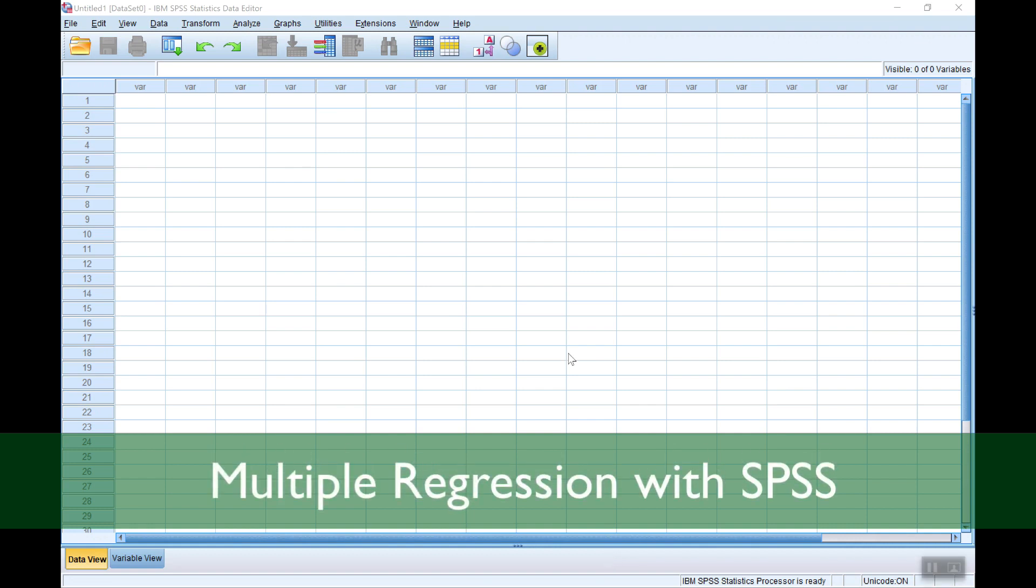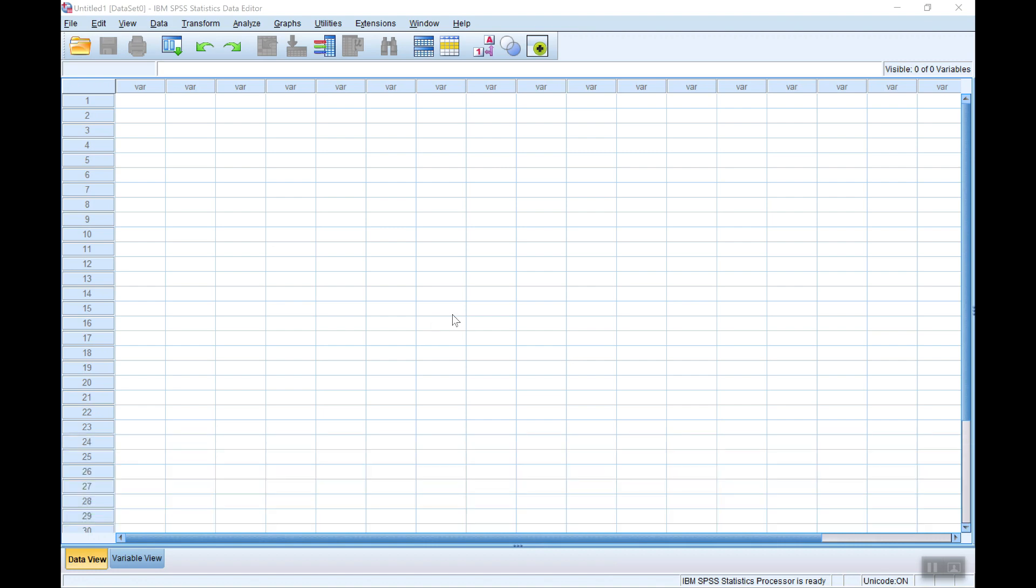In this video I'll show you how to use SPSS to do some basic multiple regression analysis. The first thing to do of course is to import your data.